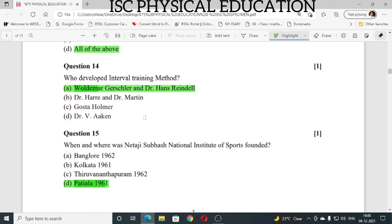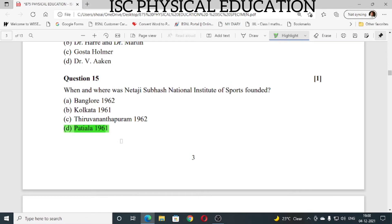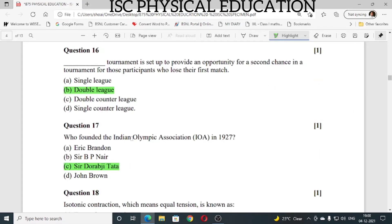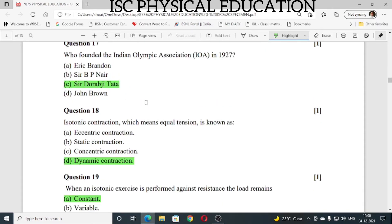Question number 15: when and where was Netaji Subhas National Institute of Sports founded? It was founded in Patiala in 1961. Question number 16: which type of tournament gives a second chance to participants who lose their first match? The answer is double elimination. Question number 17: who founded the Indian Olympic Association in 1927? It was founded by Sir Dorabji Tata.